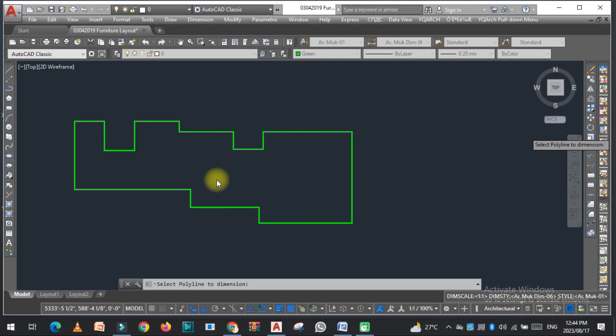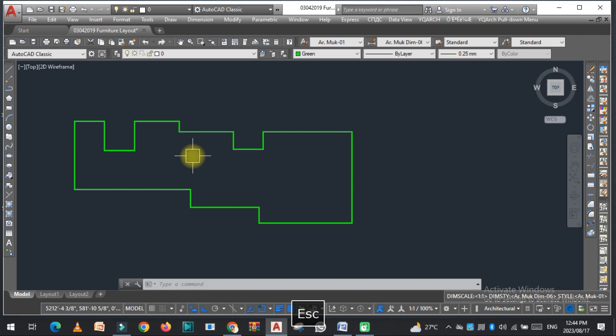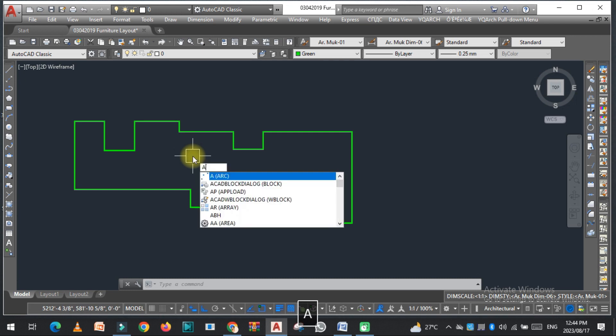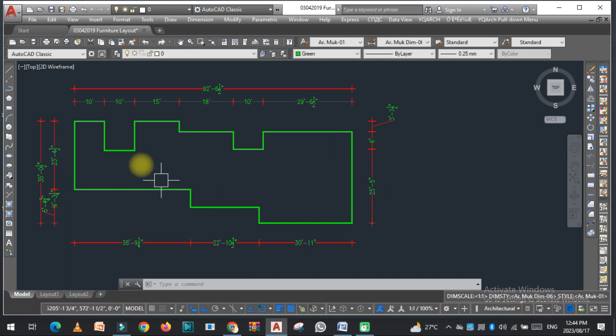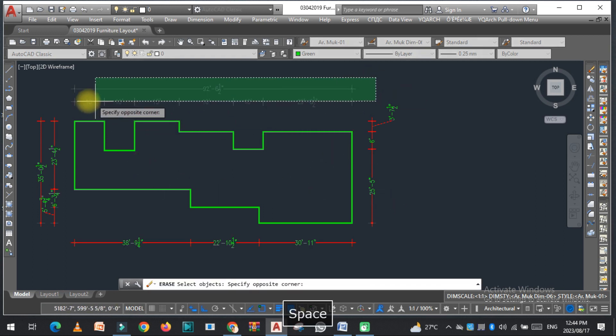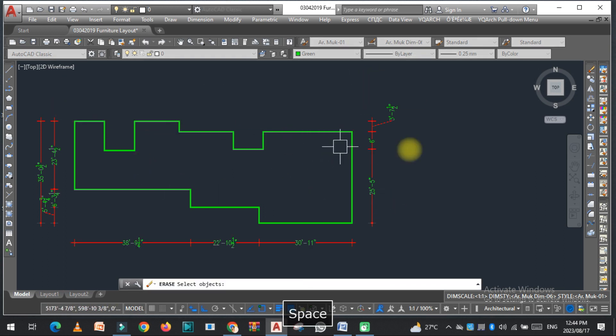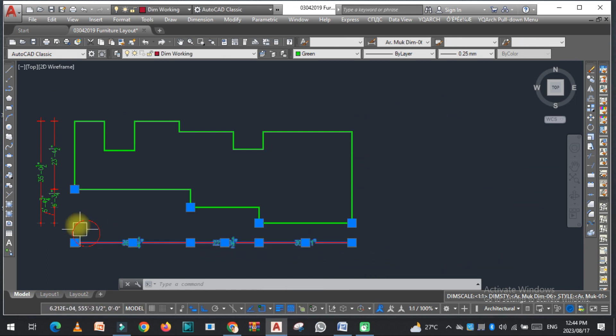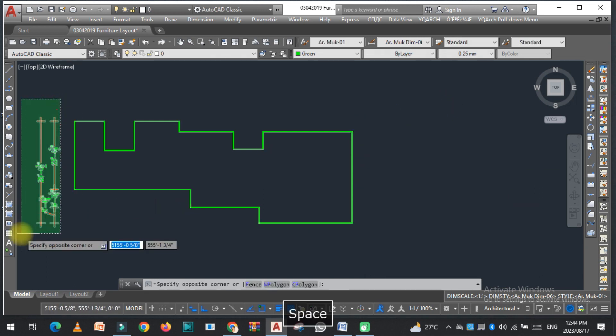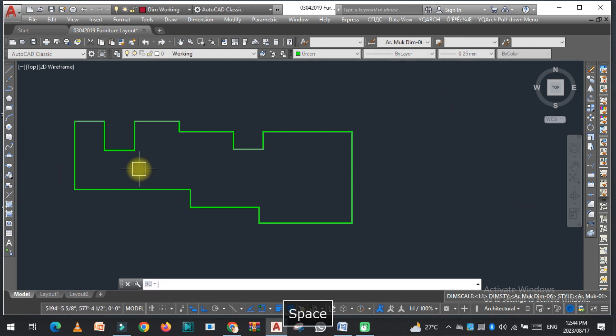Hello viewers, welcome to SRK Studio. I hope you're doing well. In this video we are going to learn how we can quickly draw the dimension of this polyline in AutoCAD. So let's get started. As you can see, the dimensions are here. This is the quickest method by which you can easily draw the dimension of any polyline.